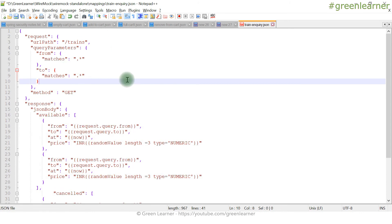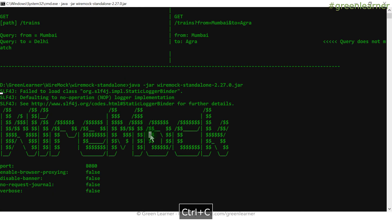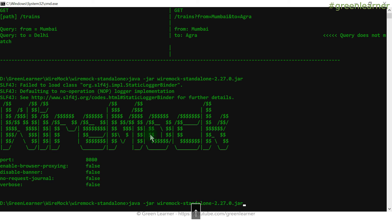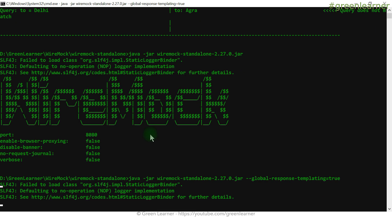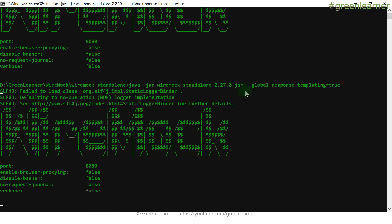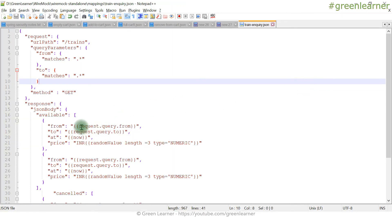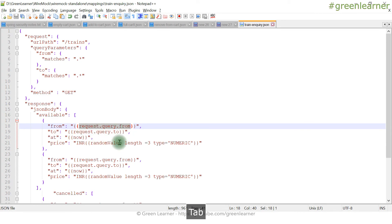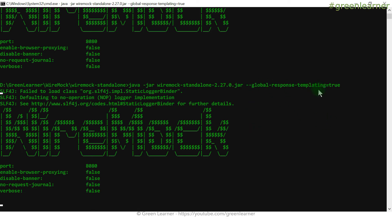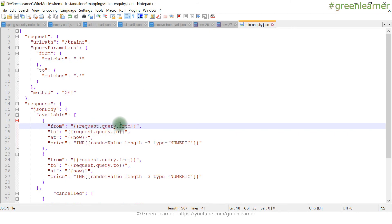Now I save the mapping file and restart the server. Since we are using templating in the response, I need to add one more flag when starting the server: `--global-response-templating=true`. This flag tells WireMock to process and replace the template expressions like `request.query.from`, `request.query.to`, and the random values at runtime. Without this flag, those expressions will not be replaced.